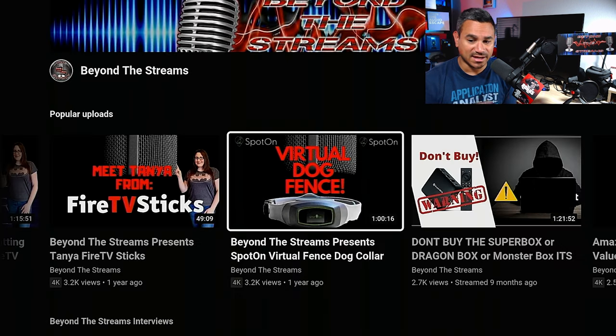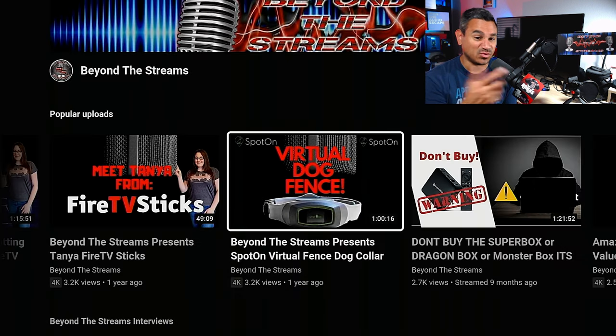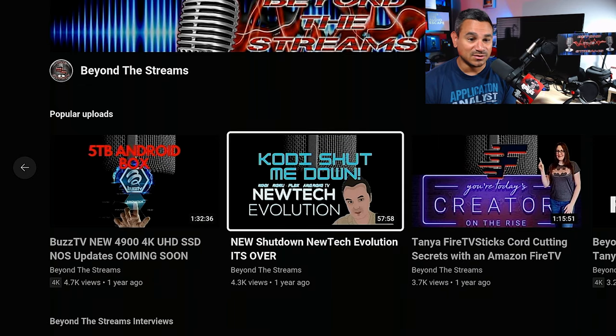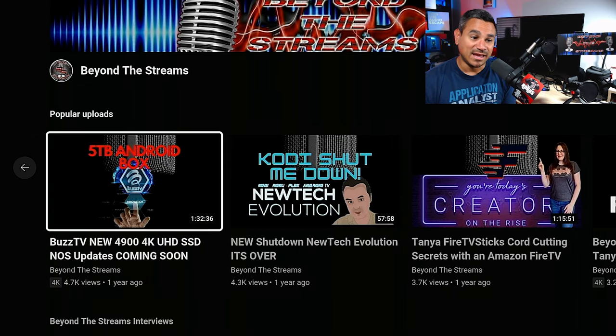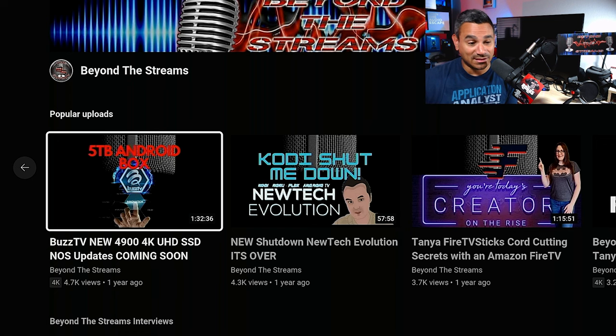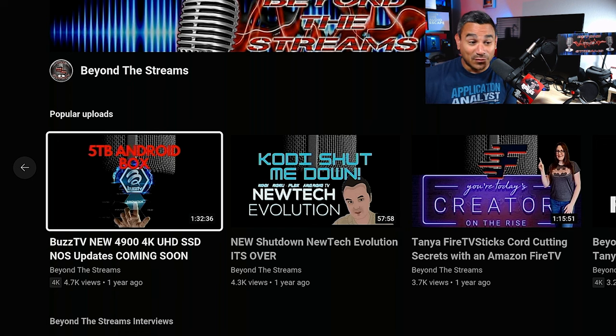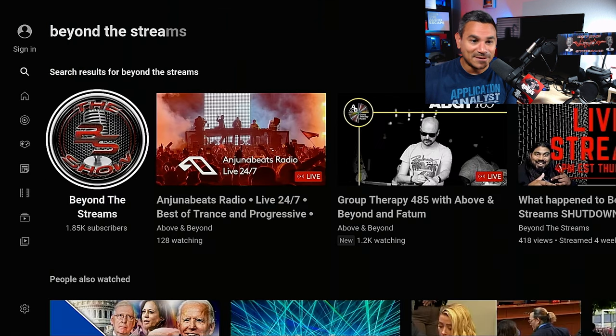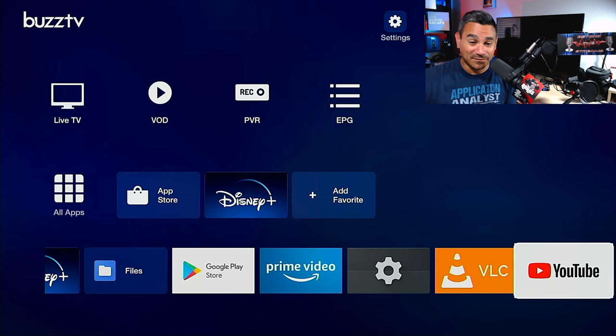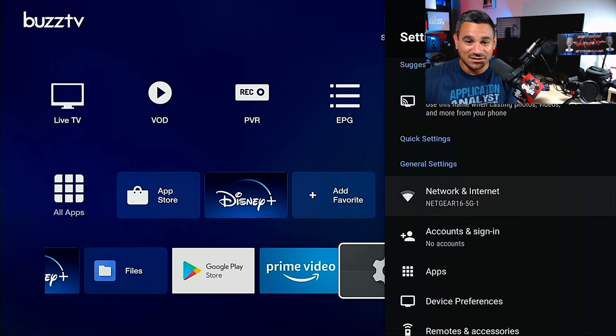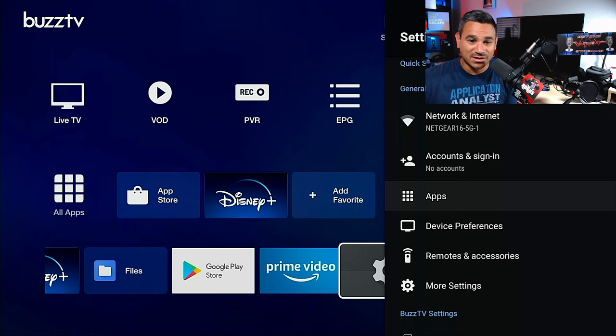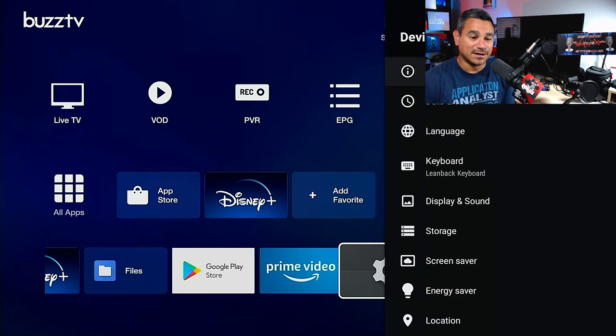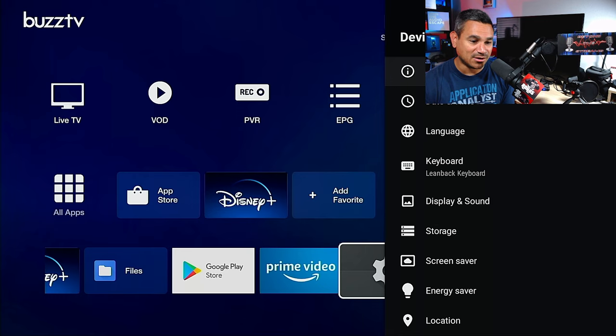Very clean. This was a very good conversation on Spot On. Make sure you guys check out the podcast again. We cover everything - we've talked to Tanya from Fire TV Sticks, A New Tech, and even the Buzz TV guys. We had a good interview with them a little bit over a year ago before the 4900 was coming out. Pretty good stuff, very fast how everything works. You got VLC, you got some of your settings here.